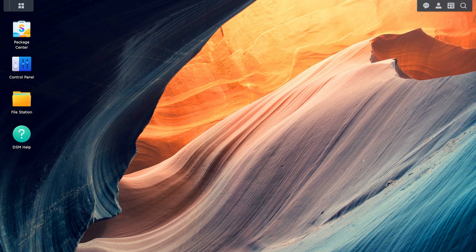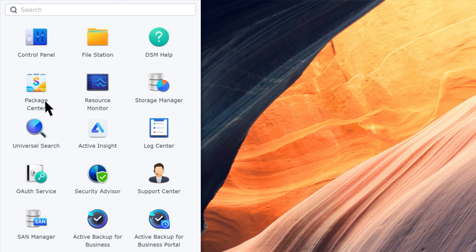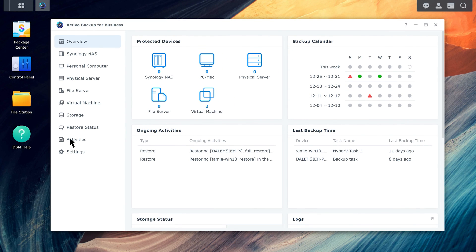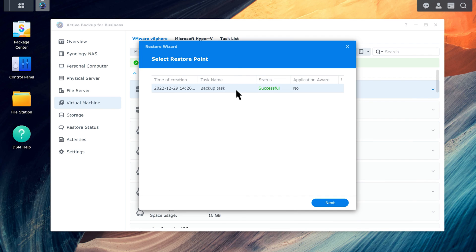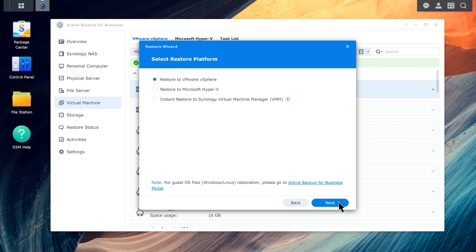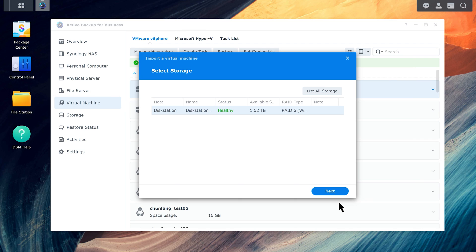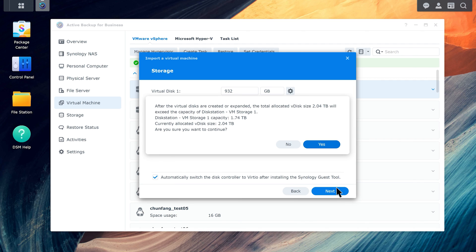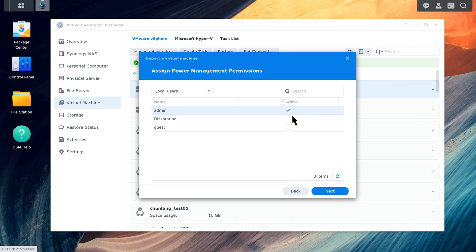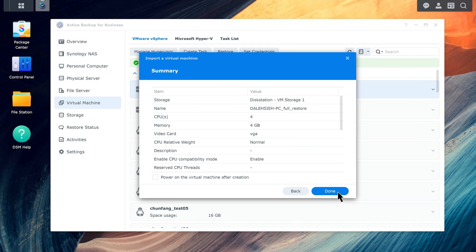Lastly, we'll demonstrate an instant restore to Synology Virtual Machine Manager. Launch Active Backup for Business and go to the Virtual Machine tab. Select the virtual machine and click Restore. Select a restore point and click Next. Select Instant Restore to Synology Virtual Machine Manager. Select Storage and click Next. Configure the virtual machines you want to run on Synology VMM and click Next. Follow the wizard to finish the rest of the setup. Click Done and the VM will be imported into Synology VMM.